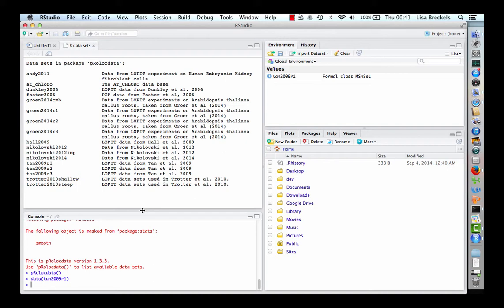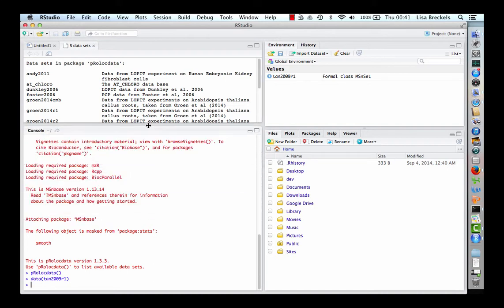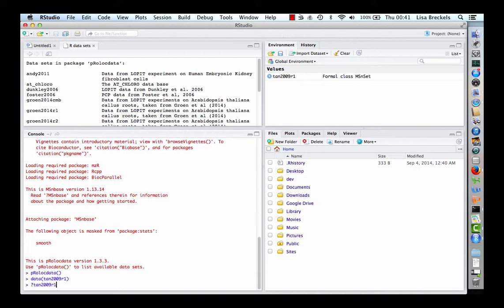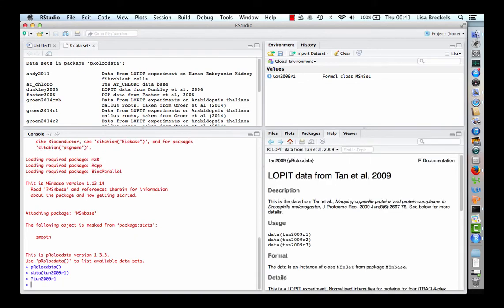To get more information about the experiment, type question mark and the name of the dataset. Now you can see in the help pane information about the dataset. Here we have loaded a dataset from an experiment back in 2009 on Drosophila.